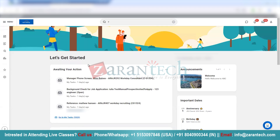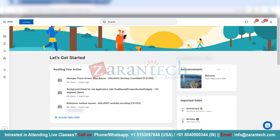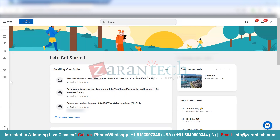Hello guys. Today I want to show you basic Workday navigation. Once you log into Workday, this is how the home screen looks like.